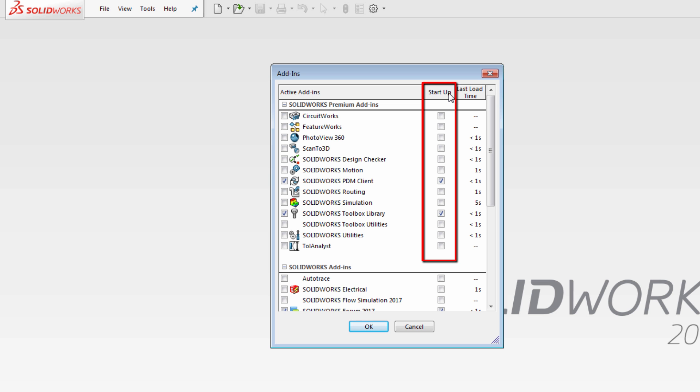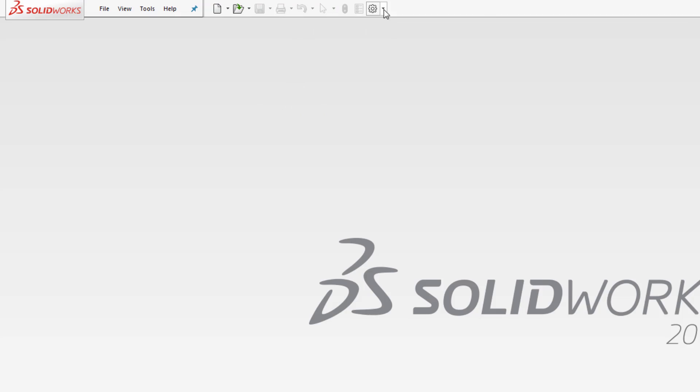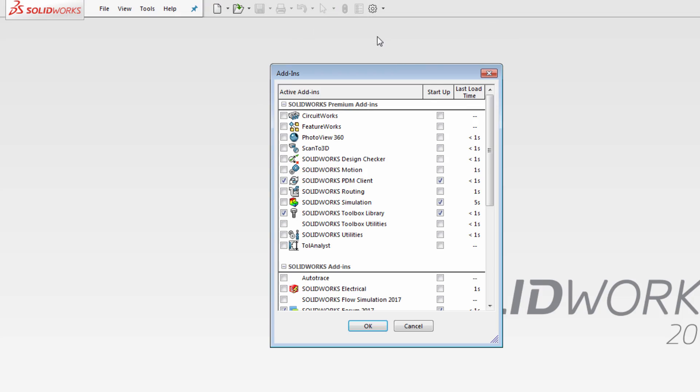You can enable an add-in just for your current work session, or check the box in the Startup column to reserve an add-in, say, for the duration of a project. When you're done using an add-in, just uncheck the box to make that license available for another user.